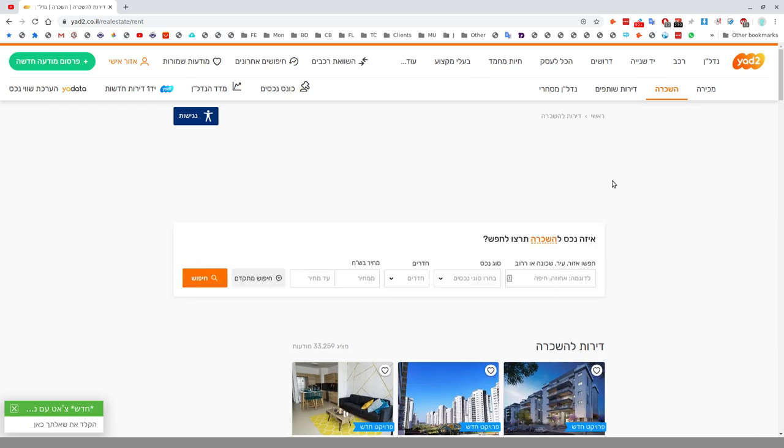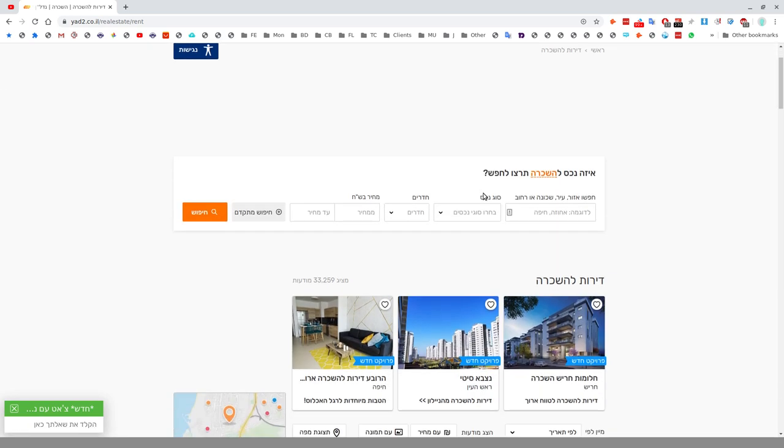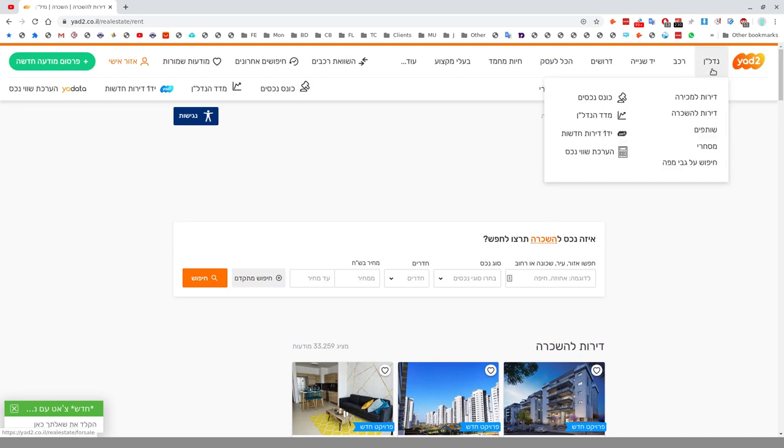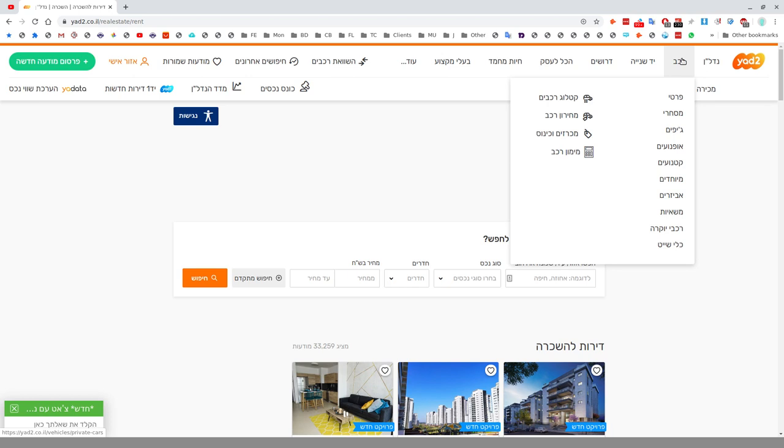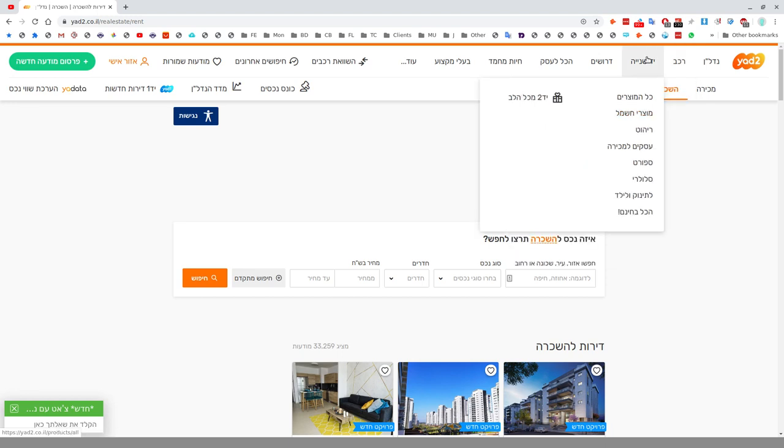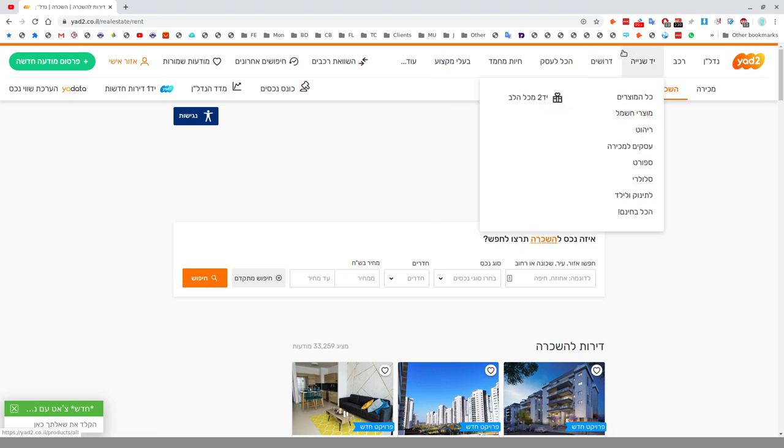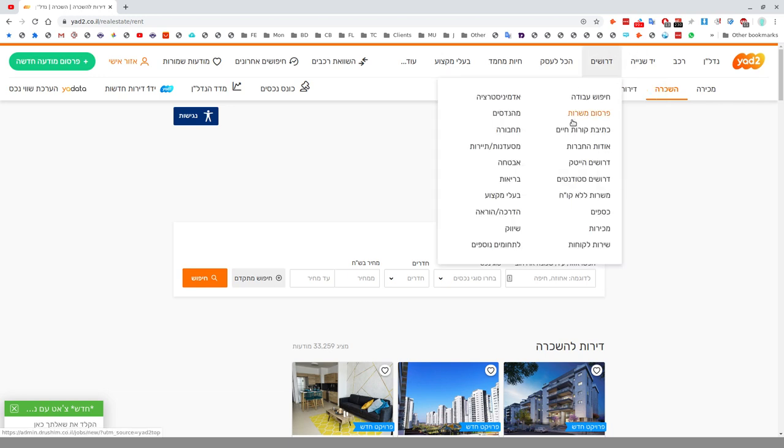Let me talk about some of the stuff here. Nadalan is property. You have Dirot Limchira, which is properties for sale. Dirot Lehaskara is flats or apartments to rent. Shutafim is roommates, if you're looking for a room share. Then they also have Rechev, which is cars. Yad Nia is general secondhand. Rehitut is furniture. Cellulari is cell phones.